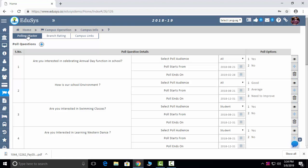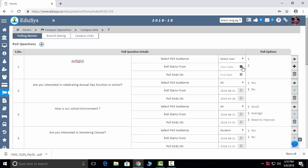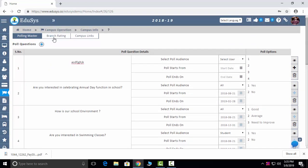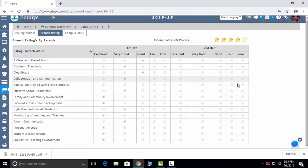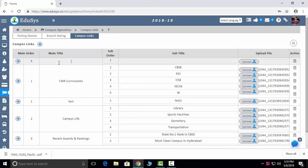Campus Info — Polling Master: management can add poll questions here, select recipients (staff, management, student, or parent), set the date range for the poll to be active, and add options. Generate the poll question. Branch Rating: parents can give branch ratings. Campus Links: if you want to share any kind of links to staff, students, or parents, you can share them here and they will be reflected in the dashboard.